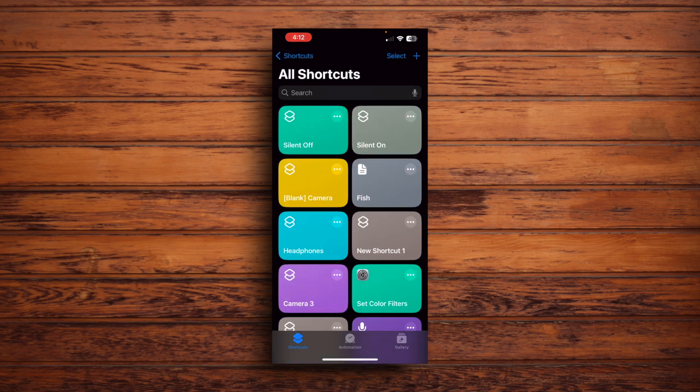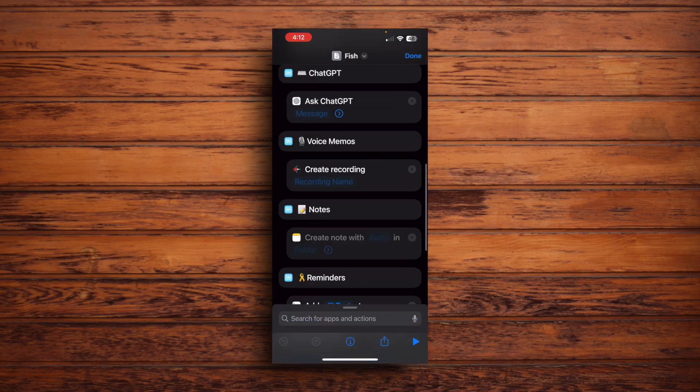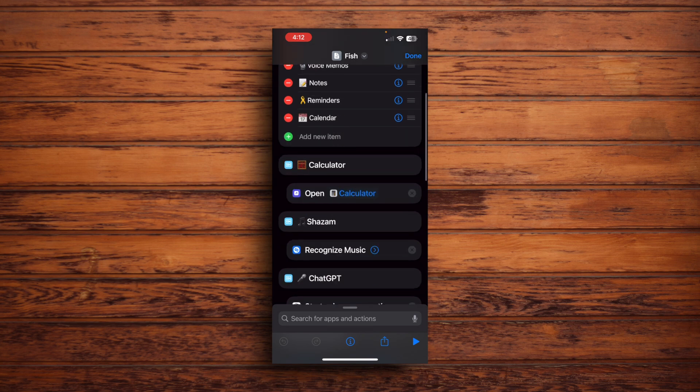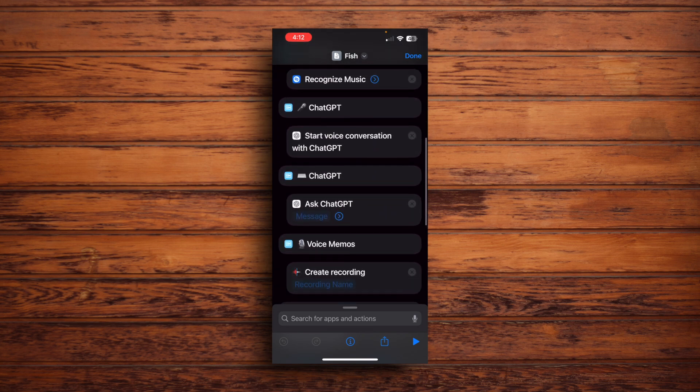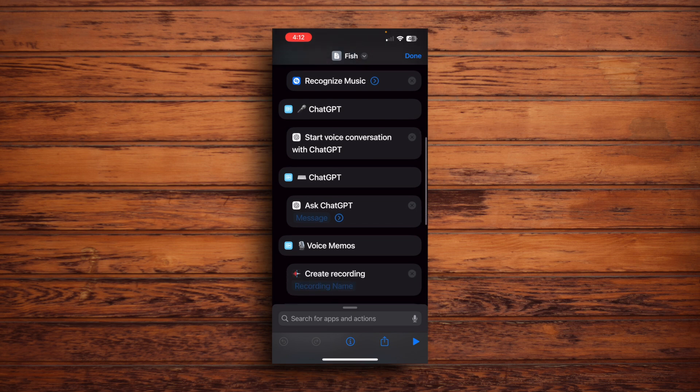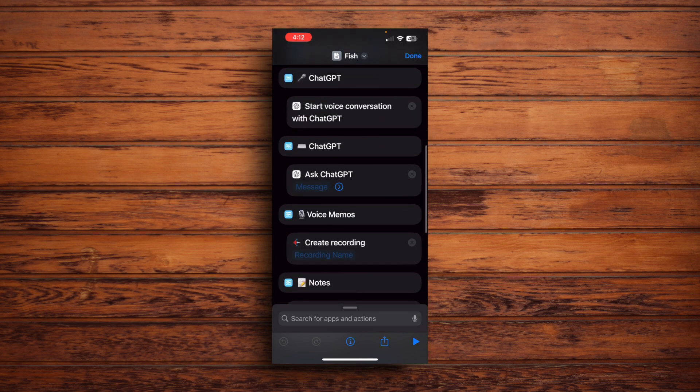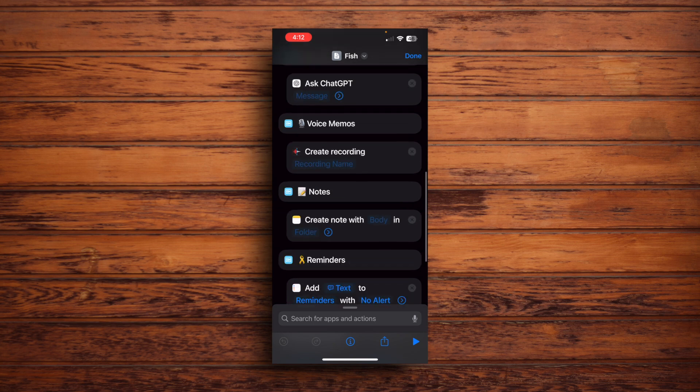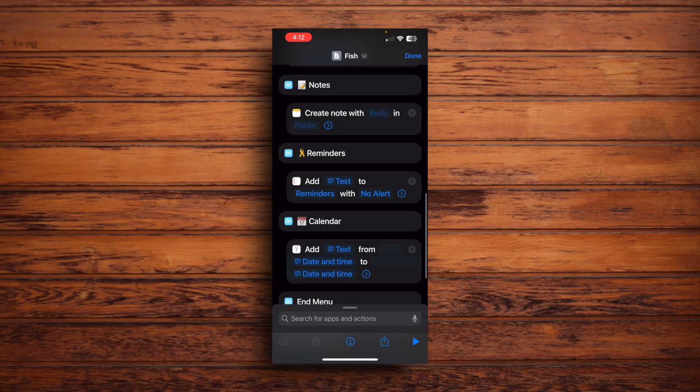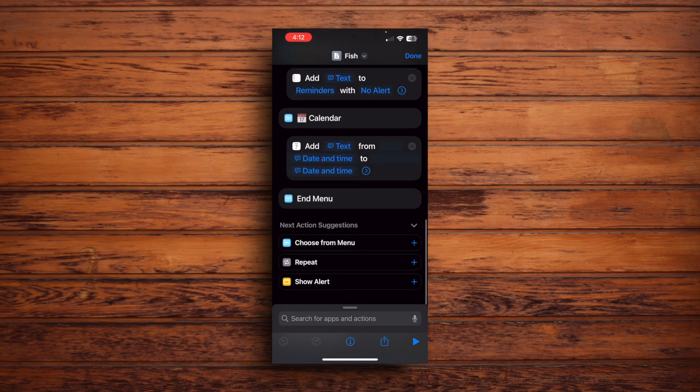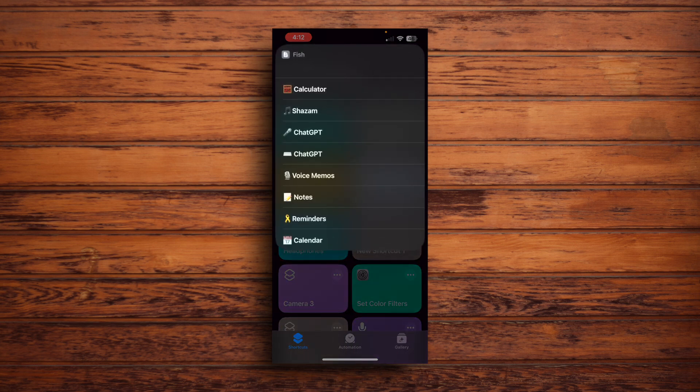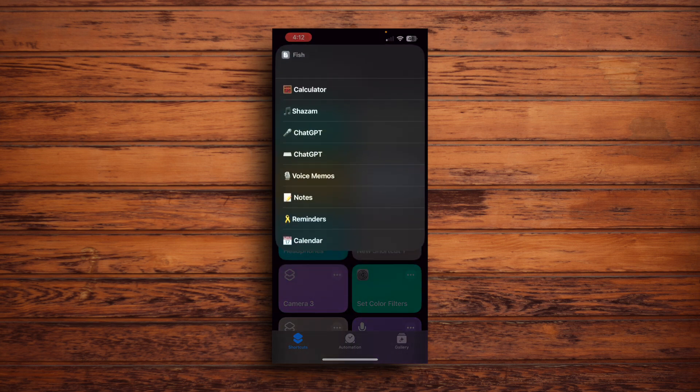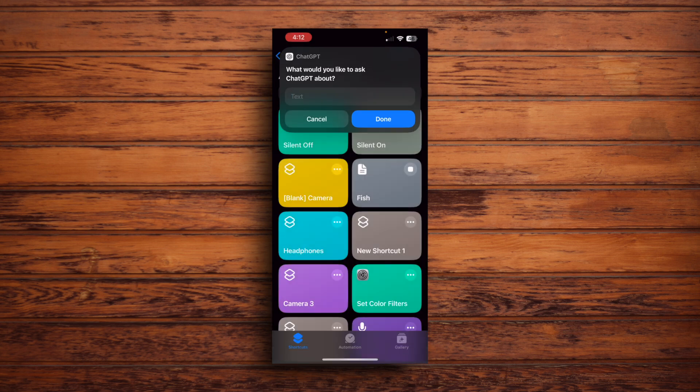I actually use this one that I named fish so it wouldn't get mixed up with the rest of them. So I have calculator, I have Shazam, and then I have two ChatGPT fields. So one, I can just start a voice conversation with ChatGPT. And then the other one, I can type ChatGPT a message. I have a voice memo, which will start recording a voice memo. I have notes, and I have reminders, and I have calendar. And yeah, let's see this menu in action just by tapping that. And it's pretty neat. I can just ask ChatGPT right there. But yeah, that's my action menu.